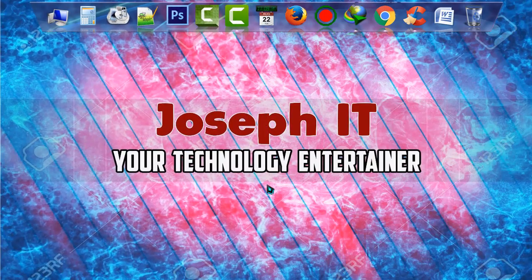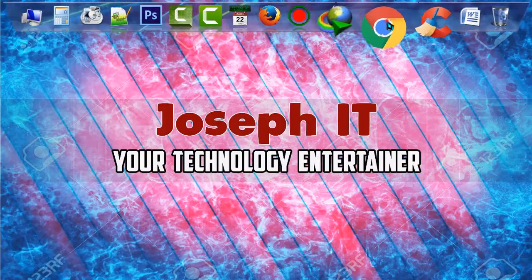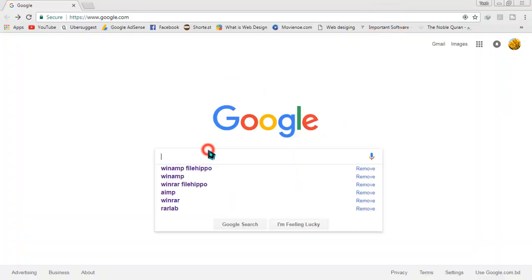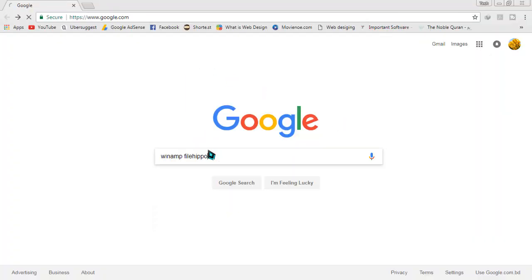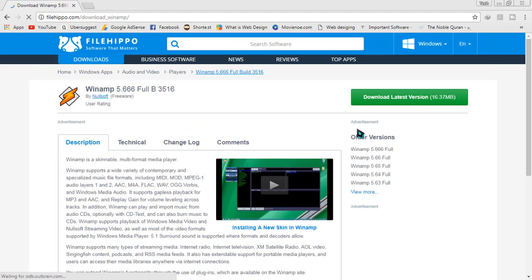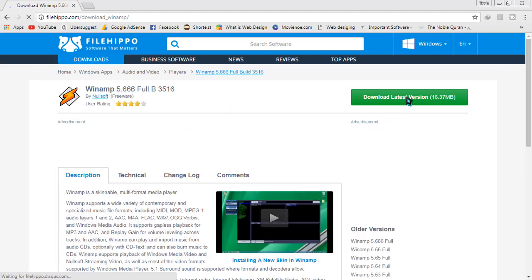First of all, go to Google and then simply type Winamp file hippo and search for it. When the results appear, go to the first link and simply click on download.